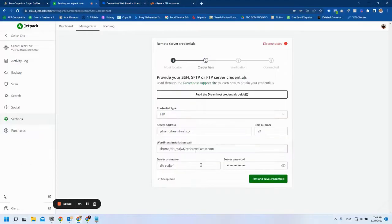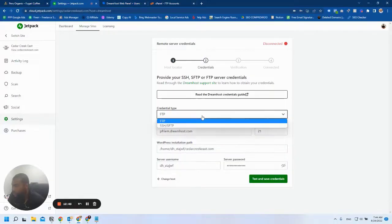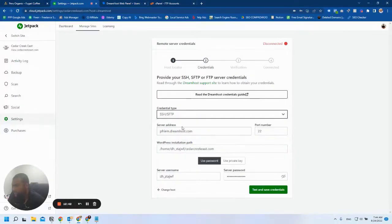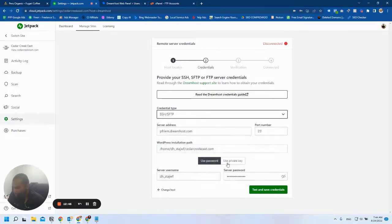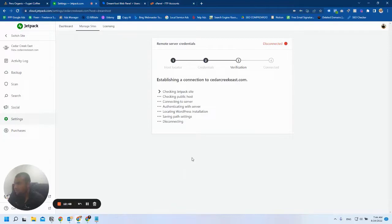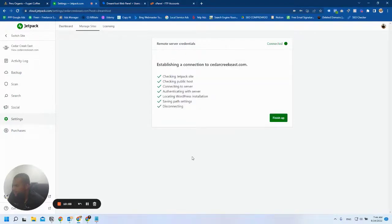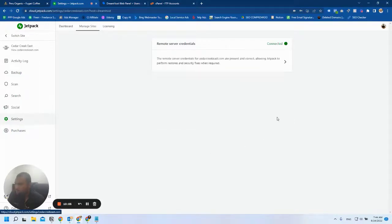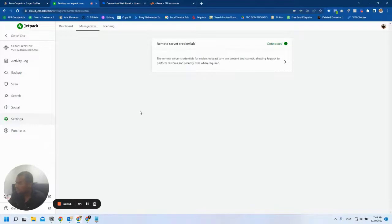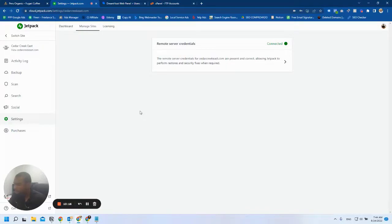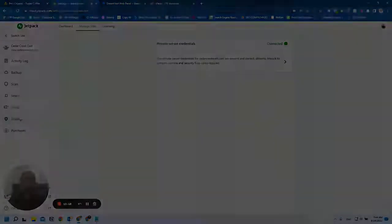You're going to do SSH/FTP, don't change anything else, use password, and then test and save credentials. There you go, connected. I hope you enjoyed this content. Don't forget to leave a comment if you have any suggestions for content like this video. Comment and share with your friends.